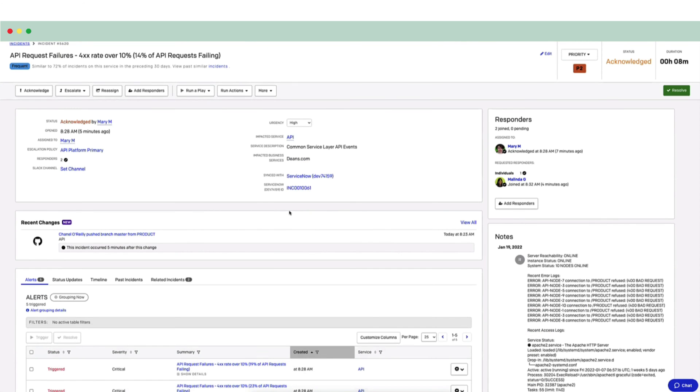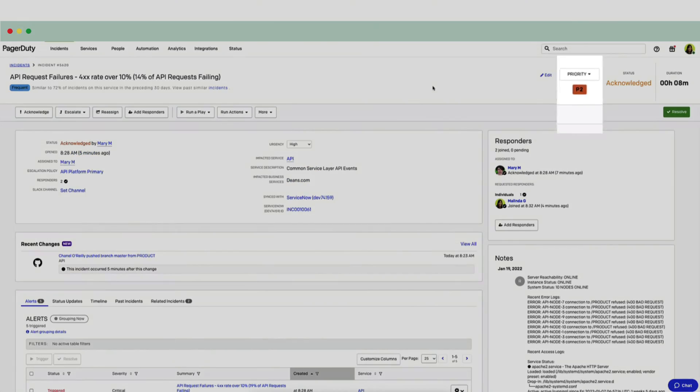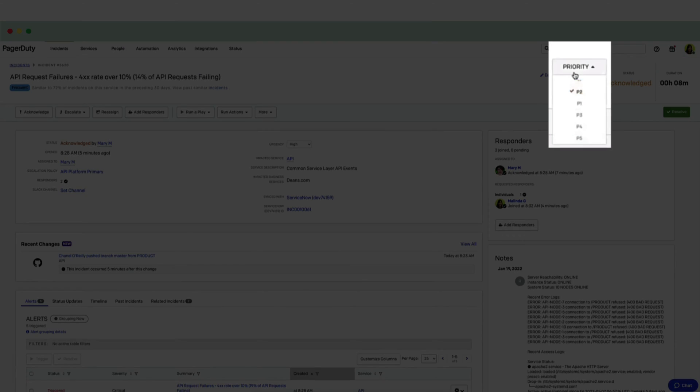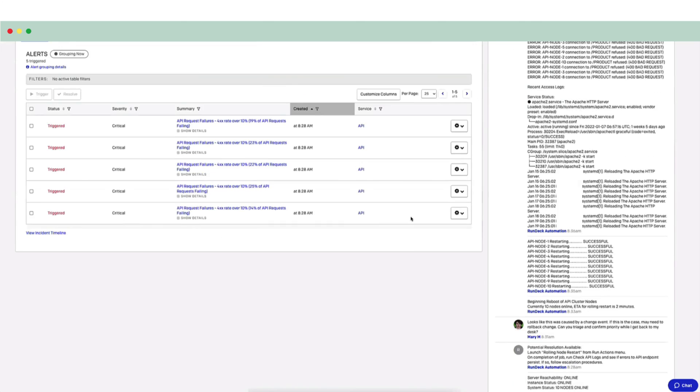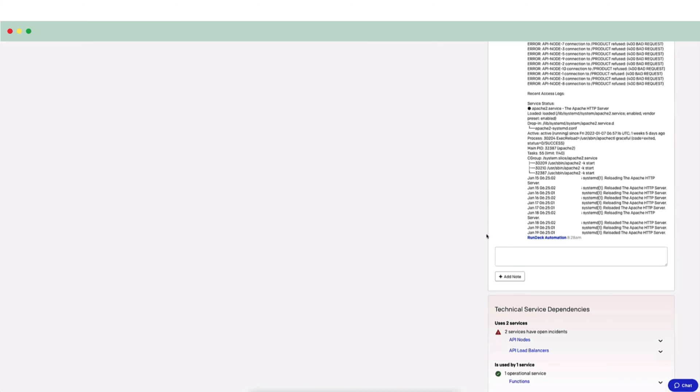They will need to roll back this recent change. With this information, Melinda feels confident that this incident qualifies as a P1. She'll return to the incident and change the priority. And then she'll add a note to Mary explaining what she did and what she's discovered.